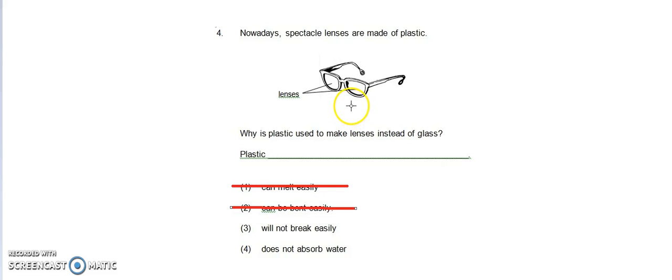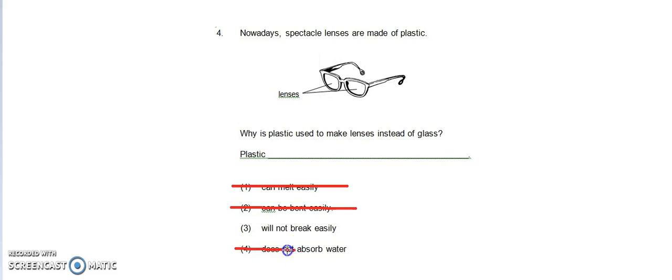Option four: it does not absorb water. This is also not a correct option. So the answer is option three.